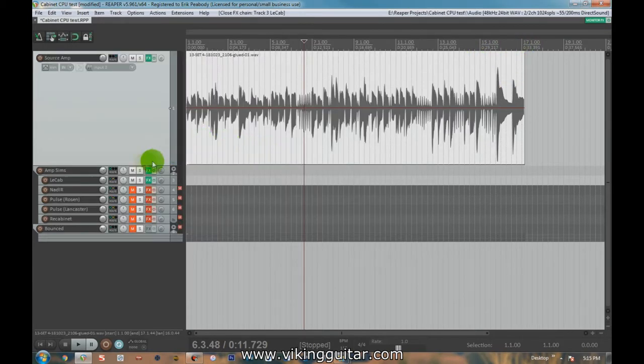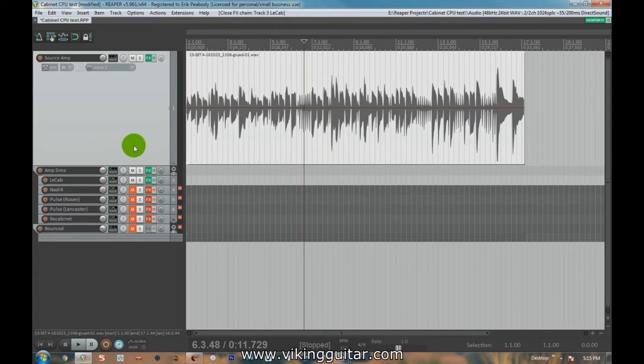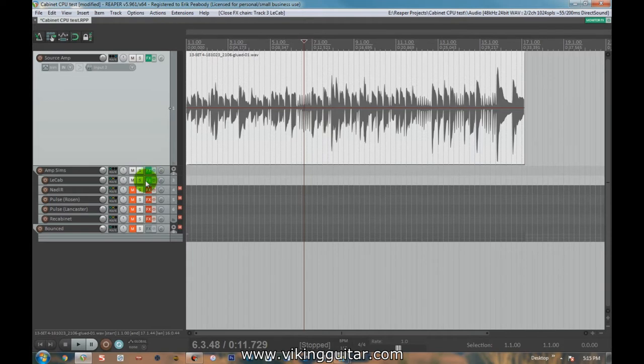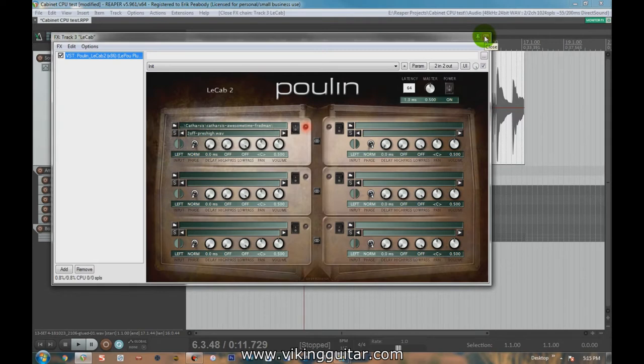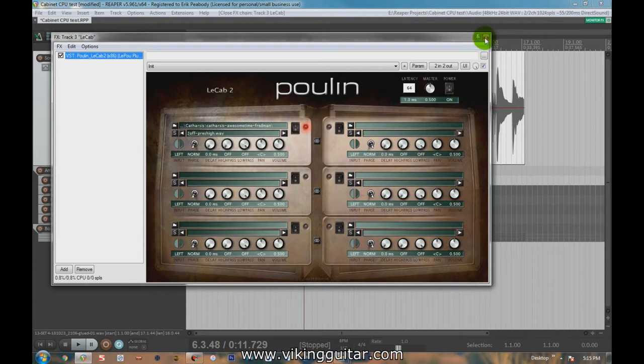There are a lot of different impulse responses out there, but we're not really focusing on those today. What we're focusing on are the impulse response loaders, which are those VSTs that load in those WAV files. I'm making this video because I'm always looking for the best way to maximize my CPU usage, make my projects more efficient, so when I'm playing them back, it's not taxing my system too much.